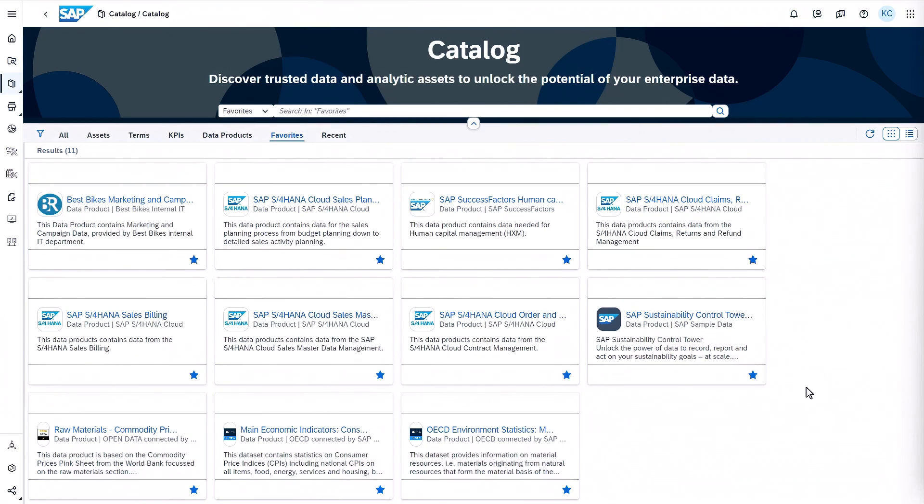Let's see this in SAP Datasphere. First, I need to find my data. In SAP Datasphere's catalog, I can see all available artifacts, including data products that are ready to install. Many of these are created and curated by trusted data owners across my organization, while some are provided by SAP and partners.